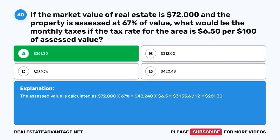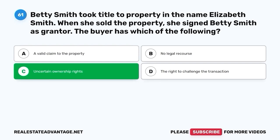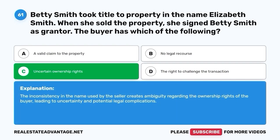Question 61. Betty Smith took title to property in the name Elizabeth Smith. When she sold the property, she signed Betty Smith as grantor. The buyer has which of the following? A. A valid claim to the property. B. No legal recourse. C. Uncertain ownership rights. D. The right to challenge the transaction. The correct answer is C. Uncertain ownership rights. The inconsistency in the name used by the seller creates ambiguity regarding the ownership rights of the buyer, leading to uncertainty and potential legal complications.